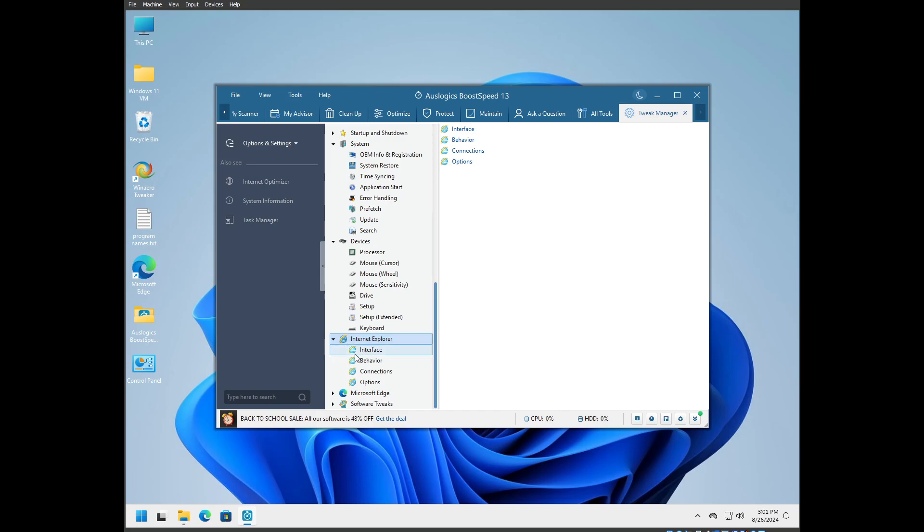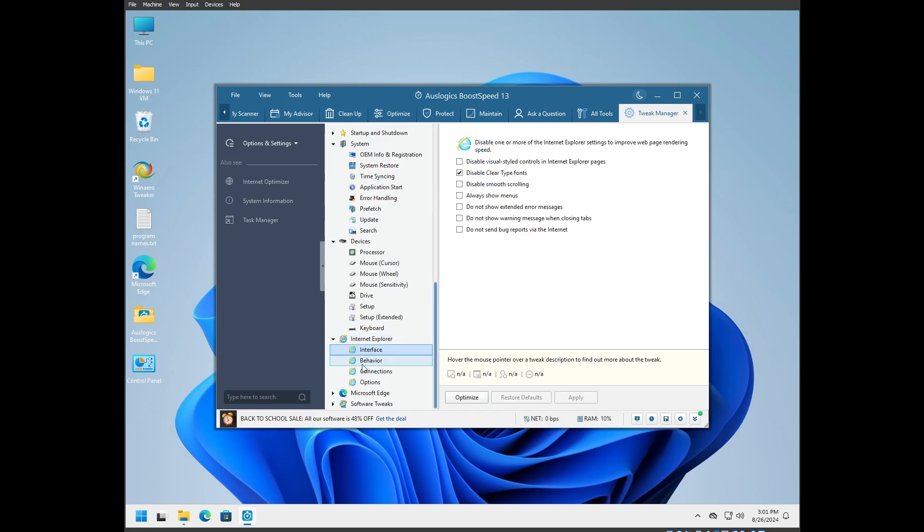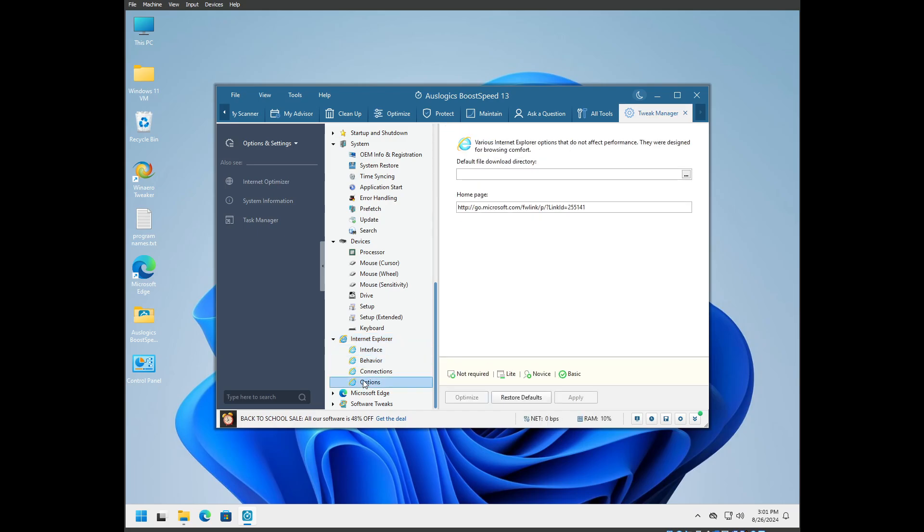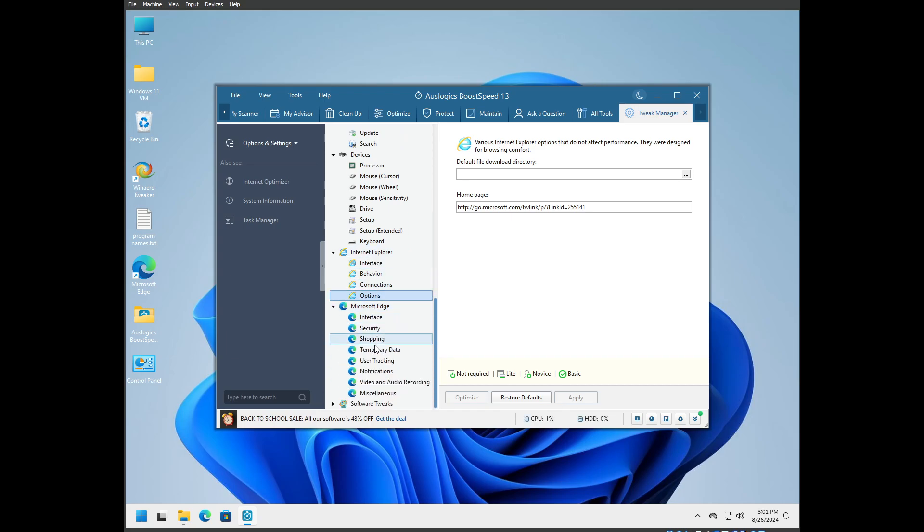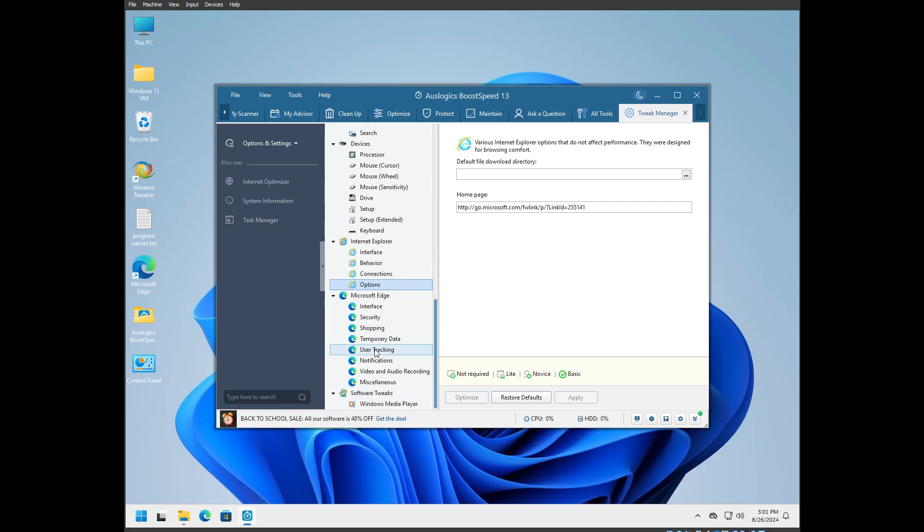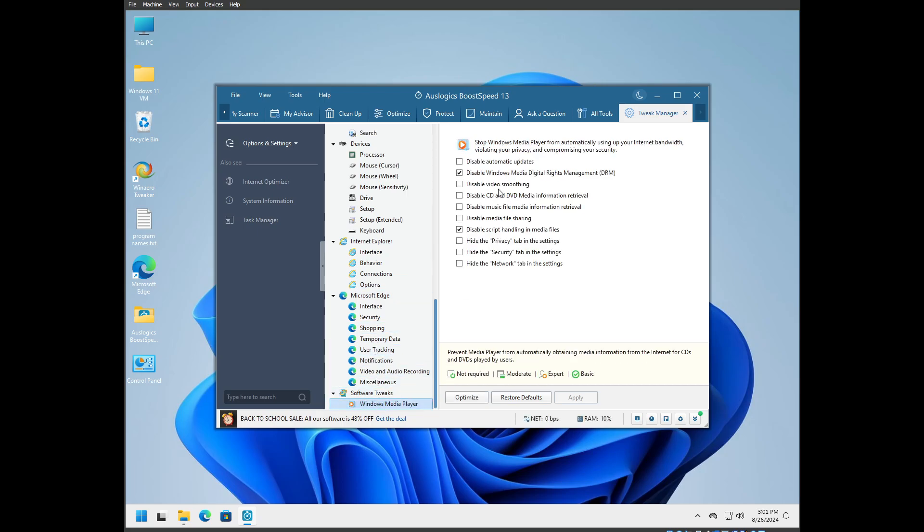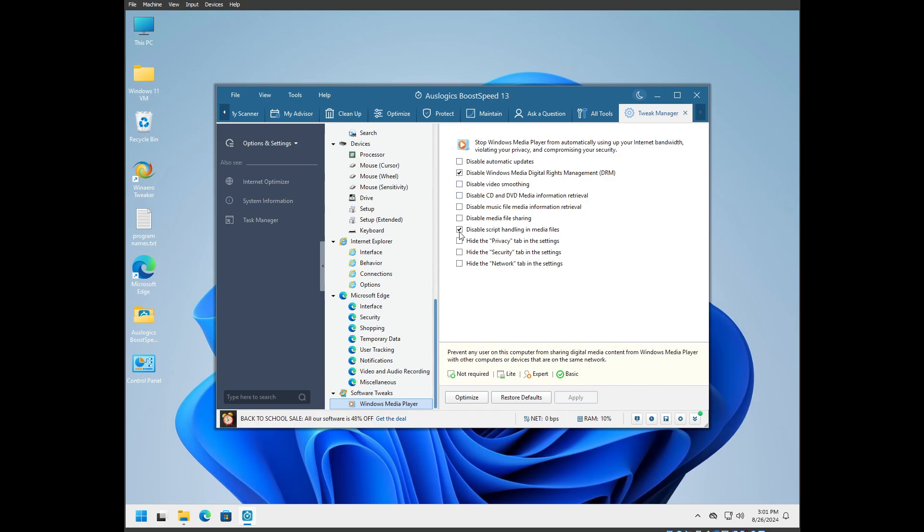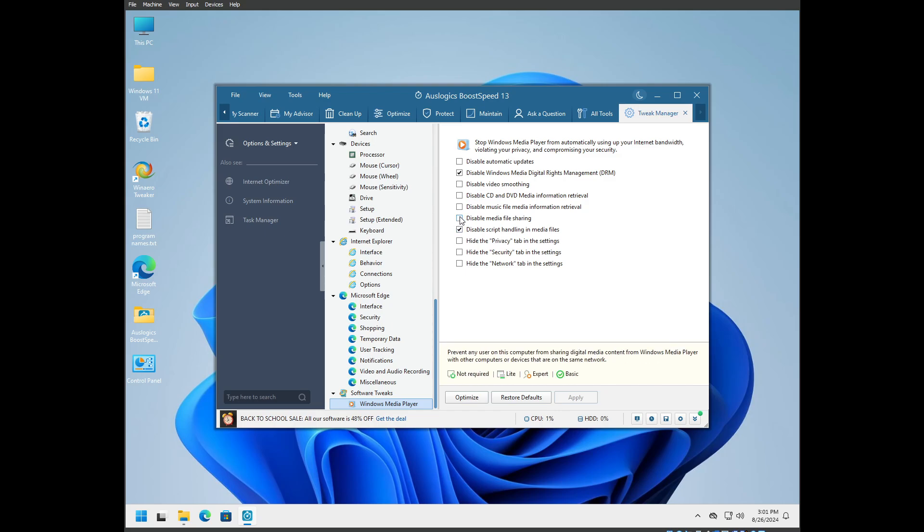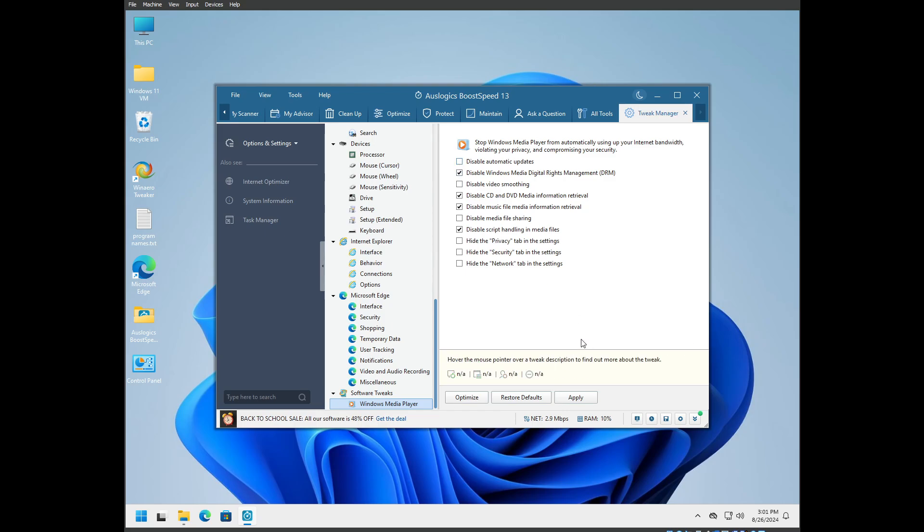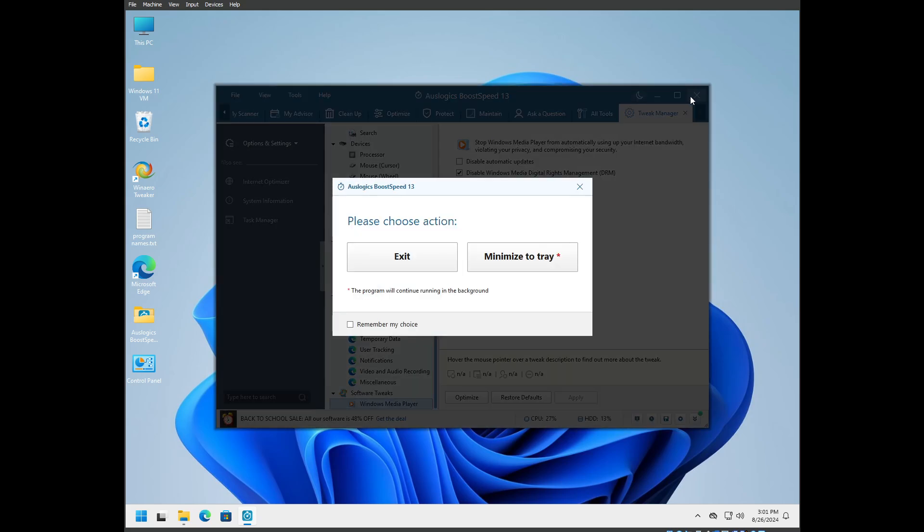The next stuff is Internet Explorer. I don't use it. I use Firefox personally. There's a lot of options if you do use Edge. Software tweaks: there's Windows Media Player if you use it. You can disable a lot of stuff here, disable internet retrieval about data about media. And that's it. We're done with BoostSpeed finally.